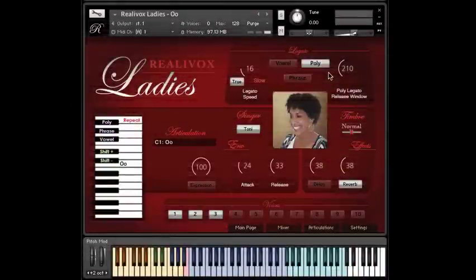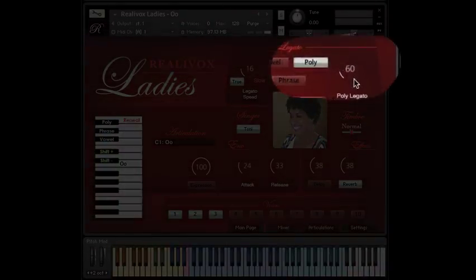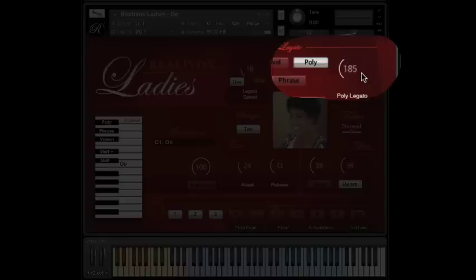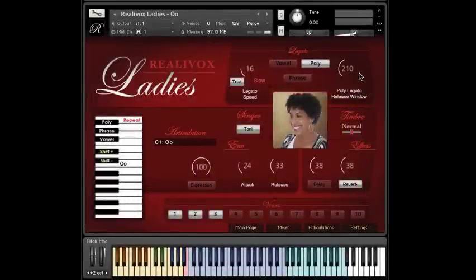How soon? Well, that's what this poly legato release window is for. In my case, I have it set so that I need to play a new note within 210 milliseconds. So let's see what happens when we play with a gap of more than 210 milliseconds.